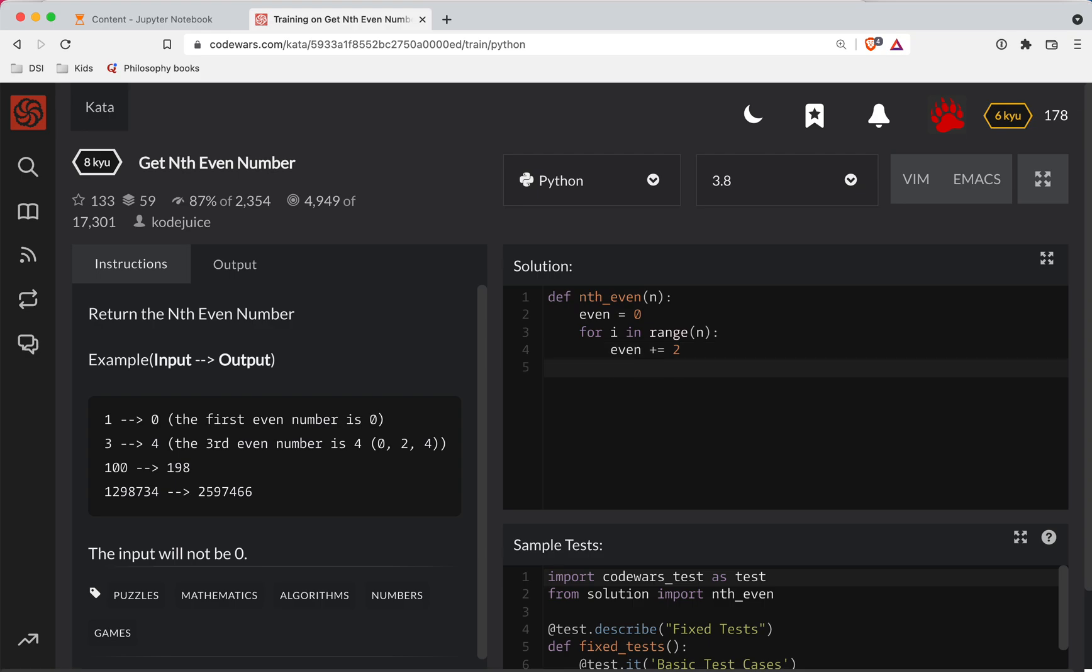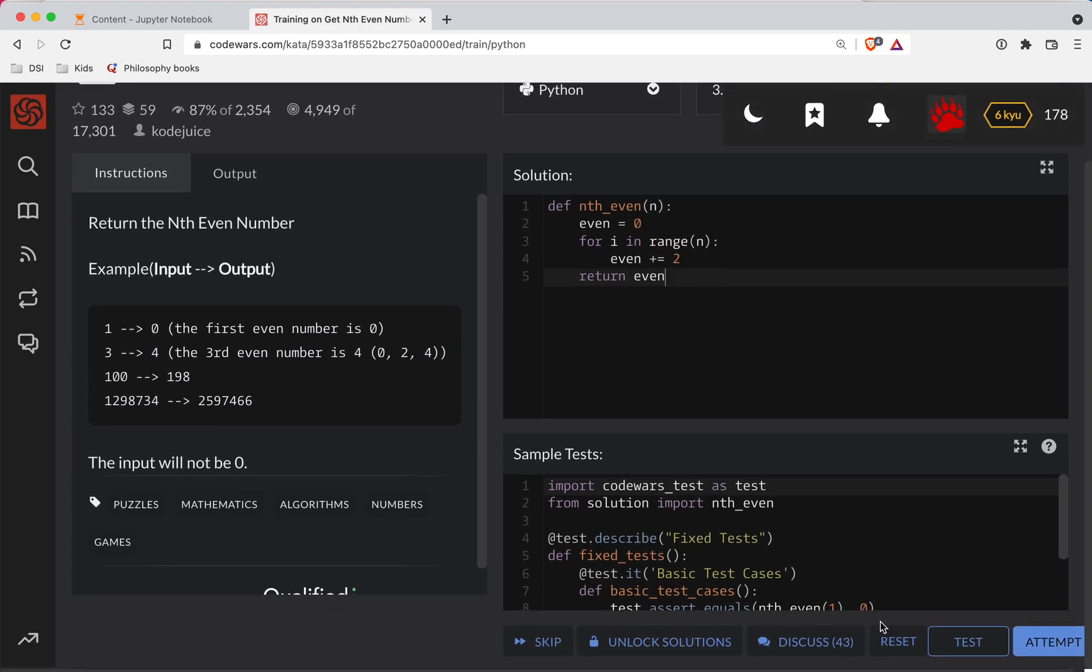So we're going to run a loop this many times, right? Each time we're going to add two to our even number, and then at the end we'll return that even number. There's probably a more elegant way to write this, probably a more correct way to write it.